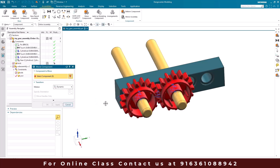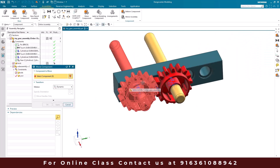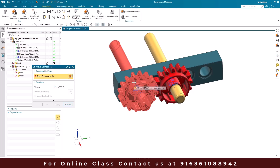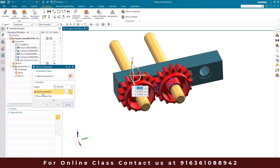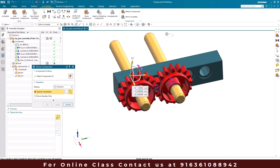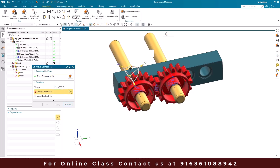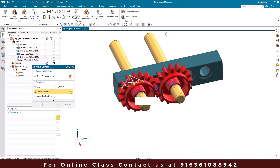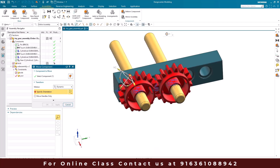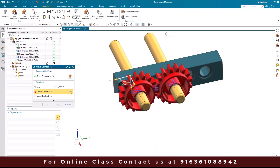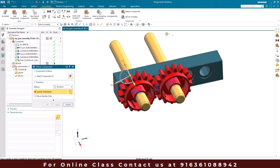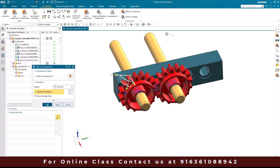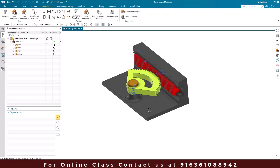Now it's time to check our gear. We'll go to Move Component and select one gear. I'm going to select this assembly and rotate it. You can see that as soon as I rotate, the other gear is also rotating in the opposite direction. This is how the gear command works.